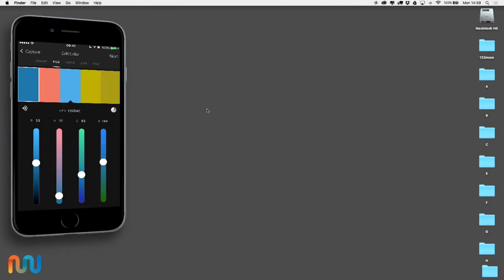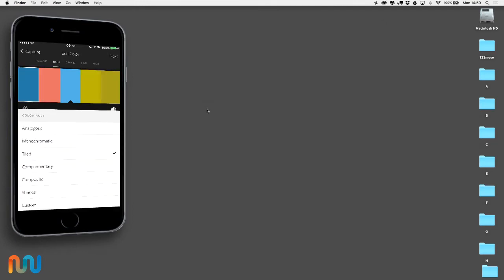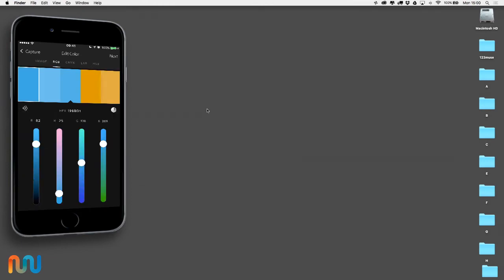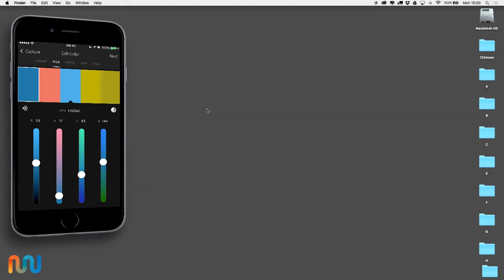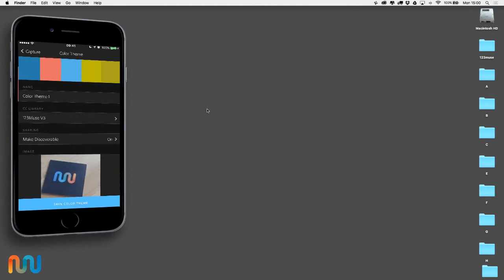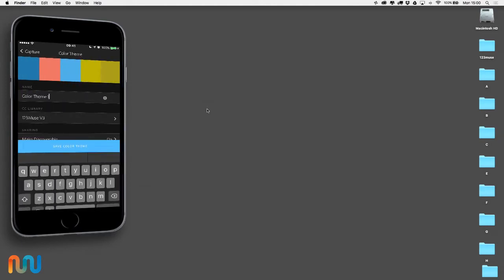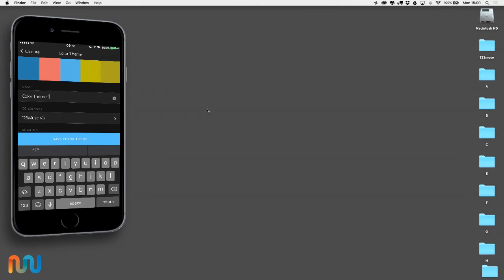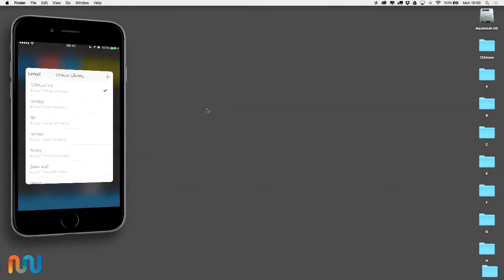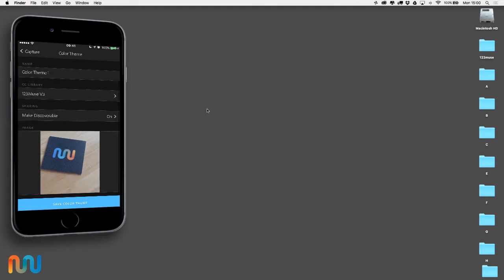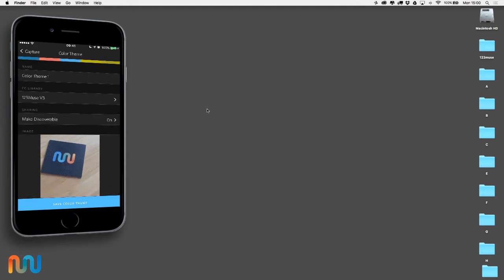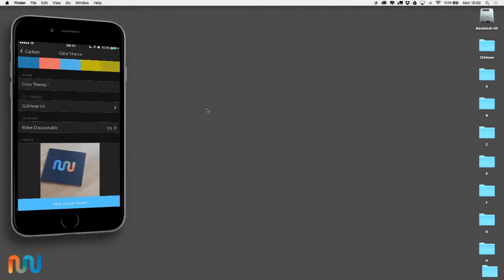So I think I'll go with this triad one here. I'm going to select that and click next. I'll just leave the settings as they are, and the library that I'm going to choose is the 123v3 library. I could select another library, but I'm just going to select that one for now and make it discoverable. It's showing me the image that the colors are from as well, so let's save that color scheme.